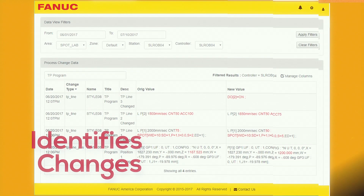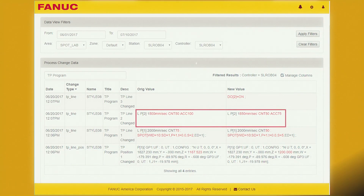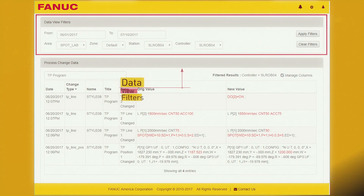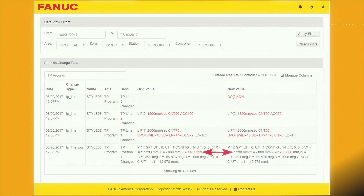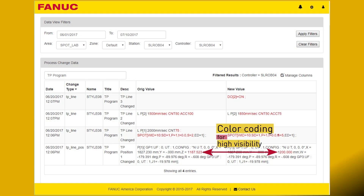ZDT keeps a record of program changes, including position changes, as shown in this process change screen. Use data filters on this screen to view program changes at a specified location within the range of dates selected. As with variable changes, program changes are clearly highlighted in red.